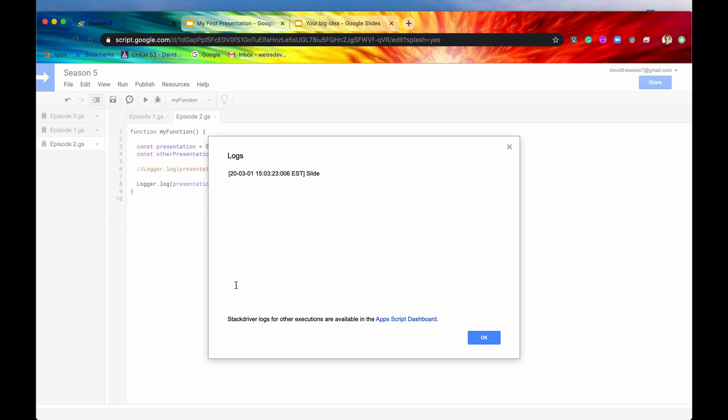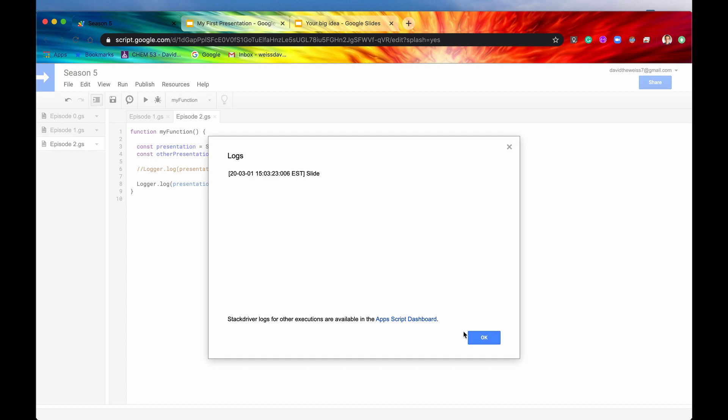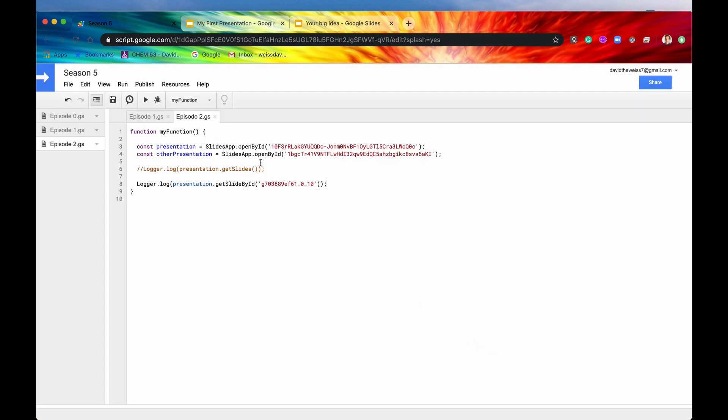By the way, this method, this way of doing things, this process is very similar to that of the spreadsheet service. If you remember, first we would get a spreadsheet. And then if we wanted to get a sheet or a tab from that spreadsheet, we'd have to say getSheetByName or something like that. So these methods or this process is mimicking the spreadsheet service. It looks like we got our slides.